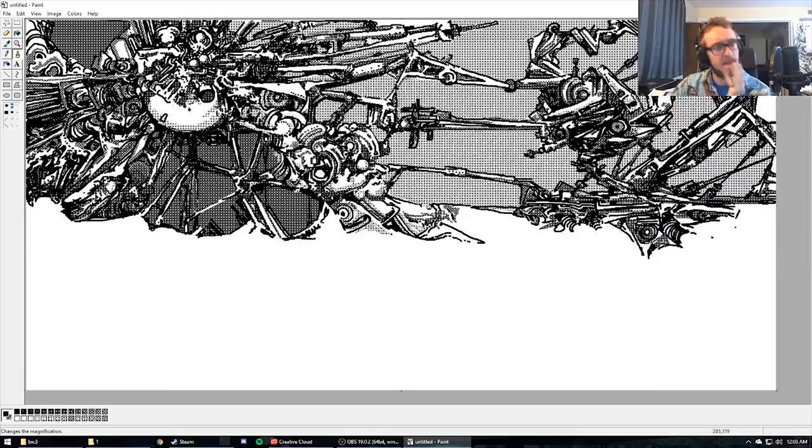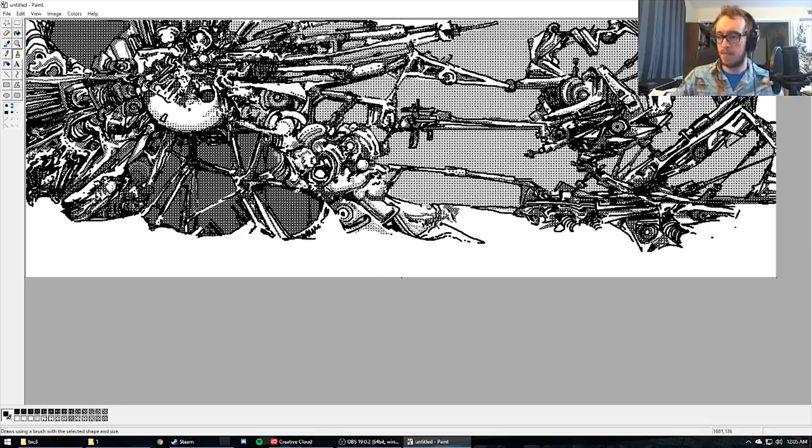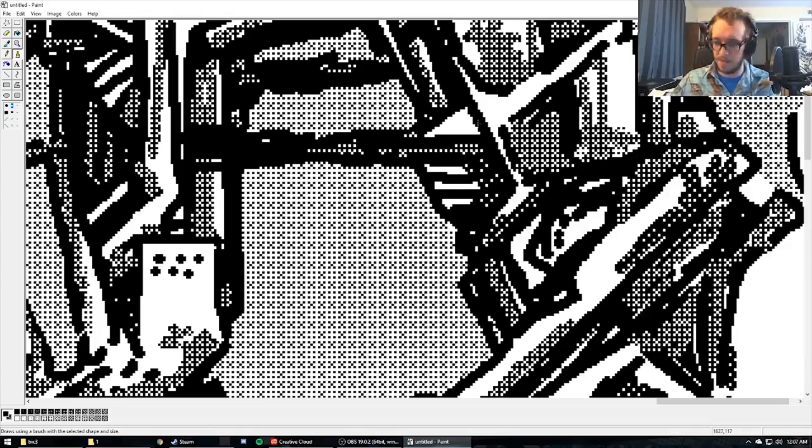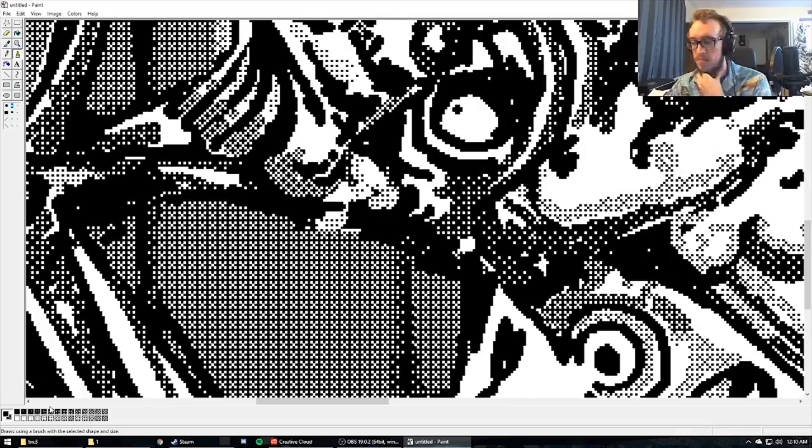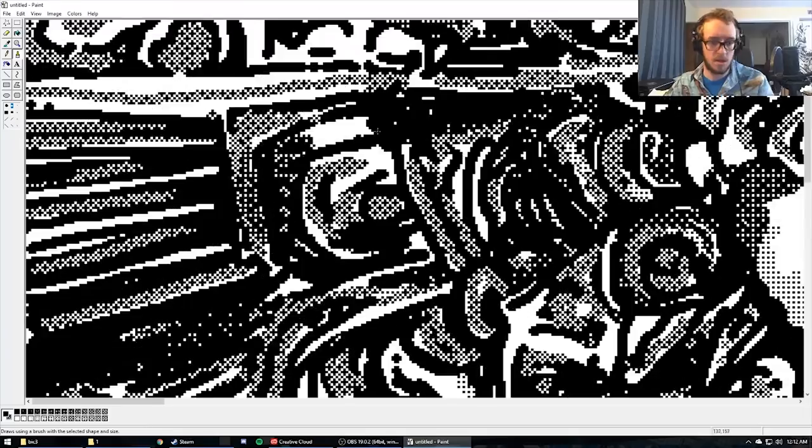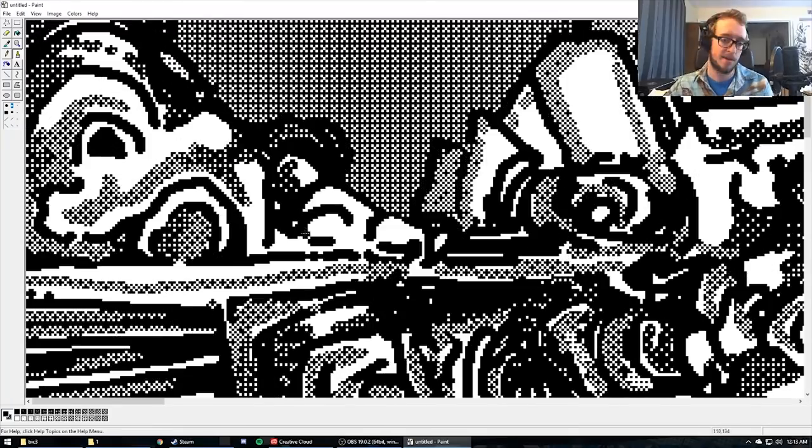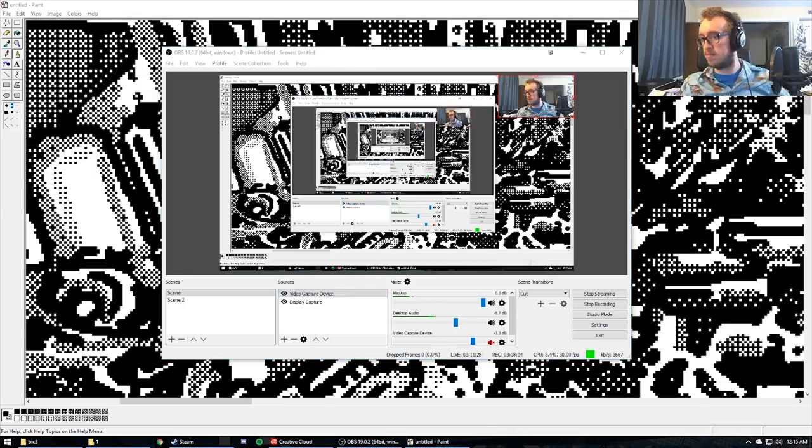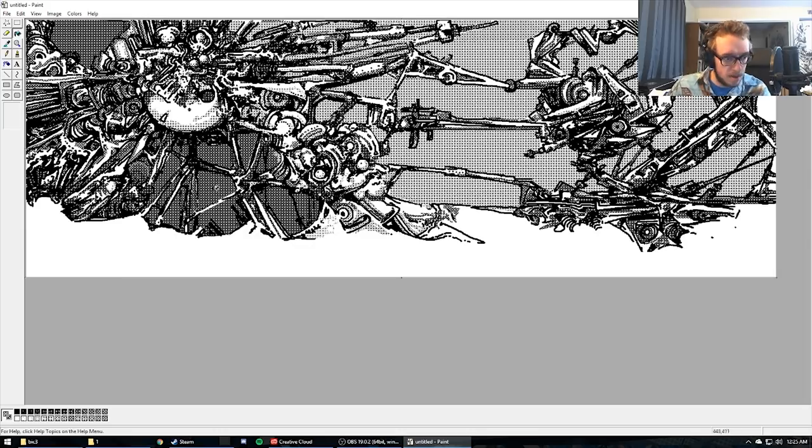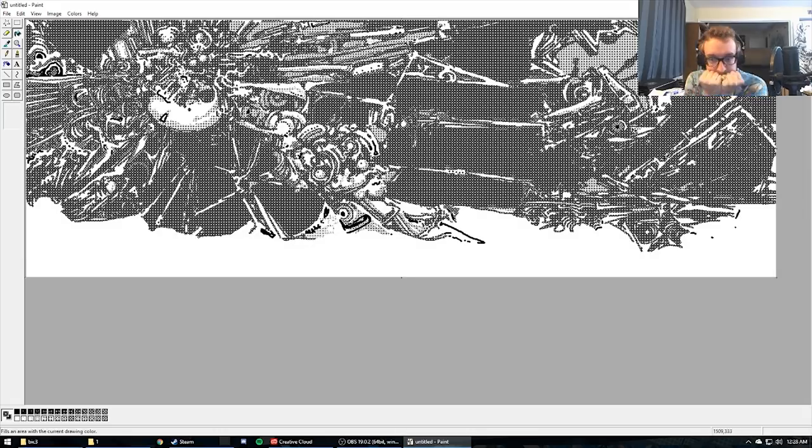Somehow it was a screensaver, but it almost seems way too interactive to be a screensaver. Anyways, I really enjoyed messing around with MS Paint for a lot of my life. And I really think just the simplicity of it works.